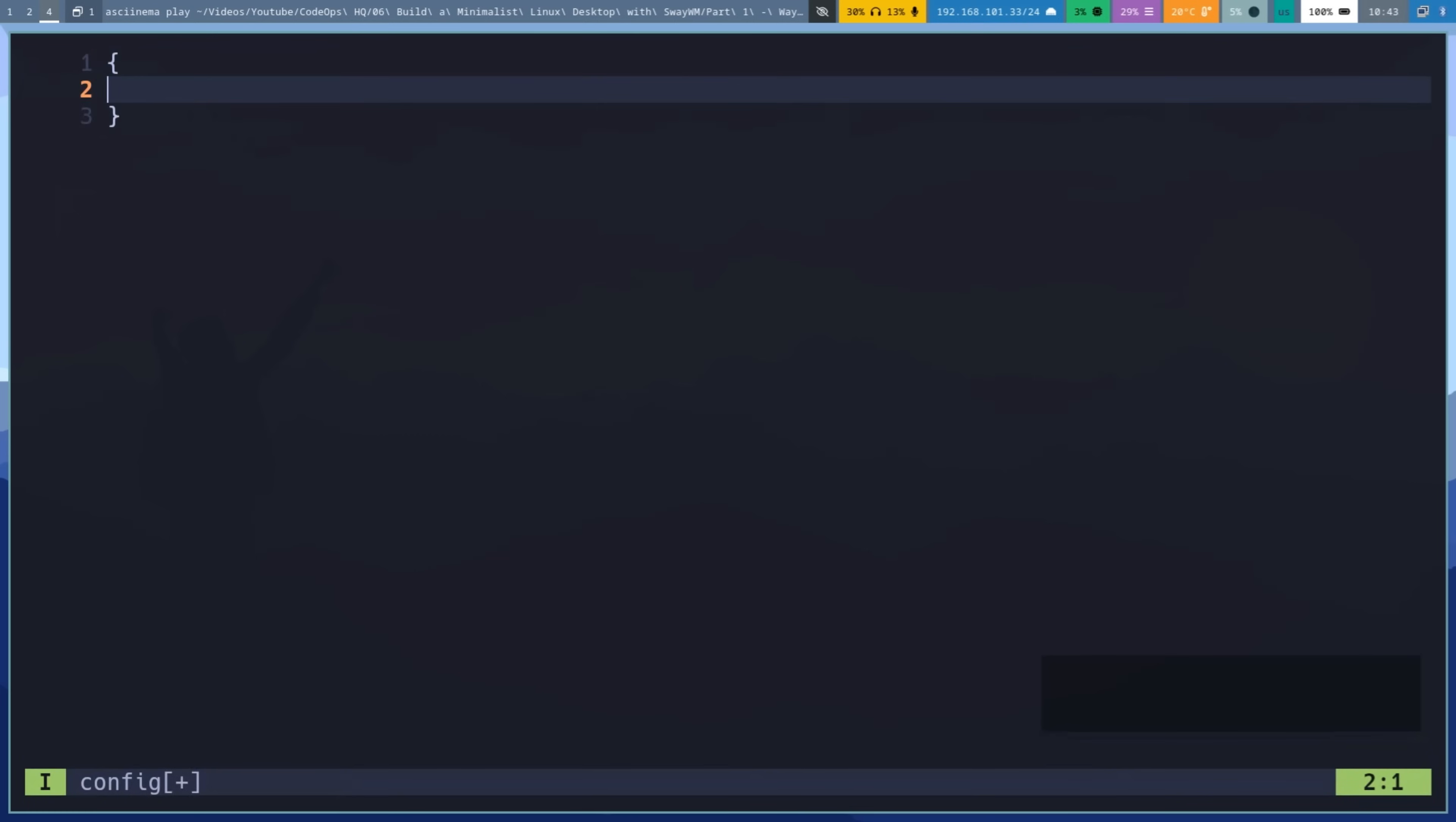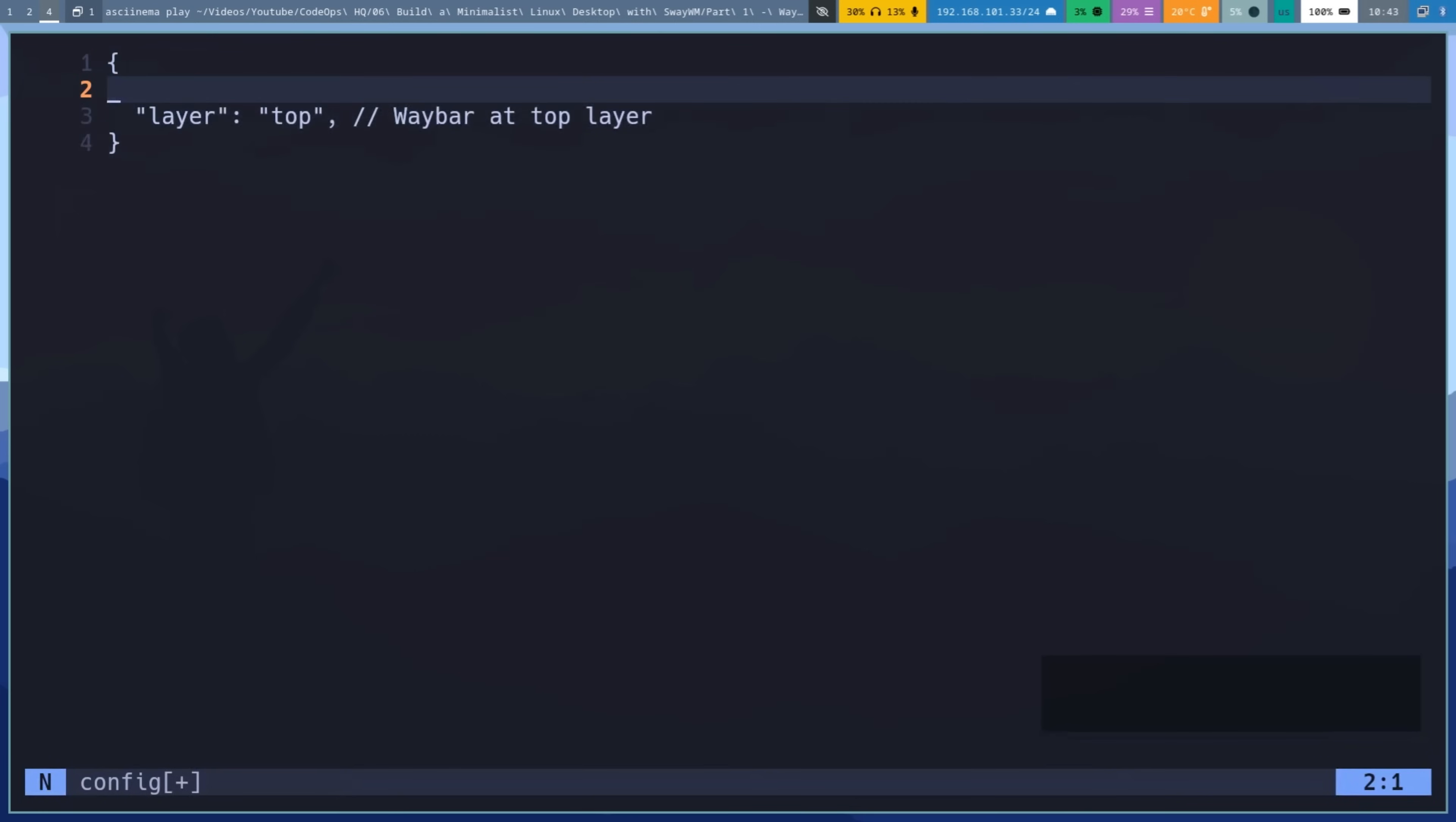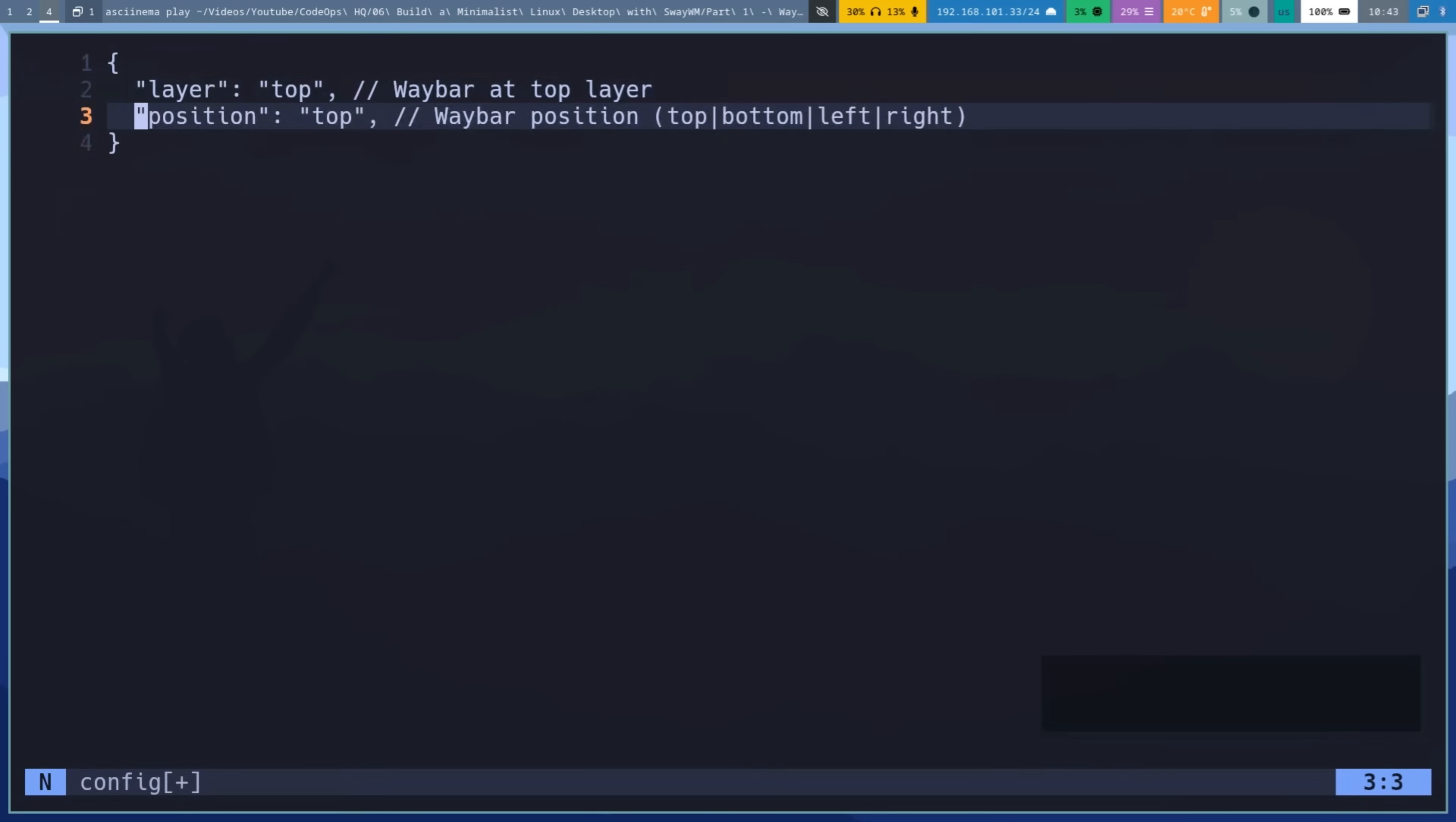Layer Top puts WayBar above other windows. Position Top places the bar at the top of the screen. Height 30 sets the bar height in pixels.